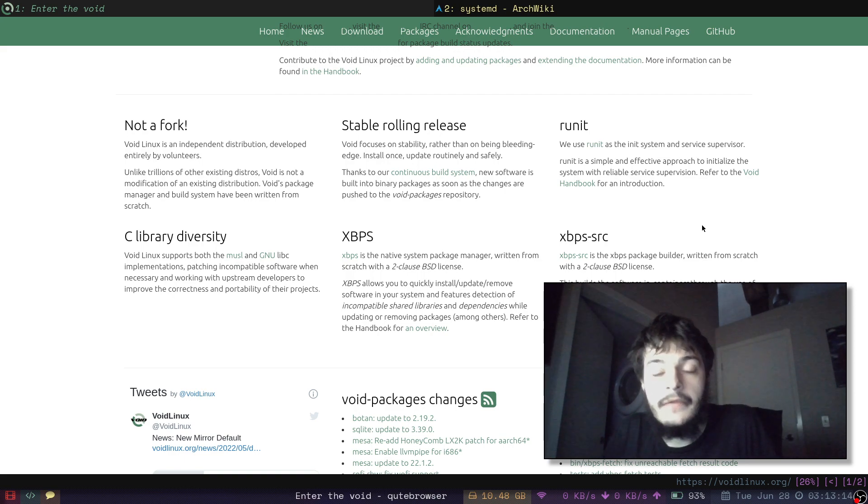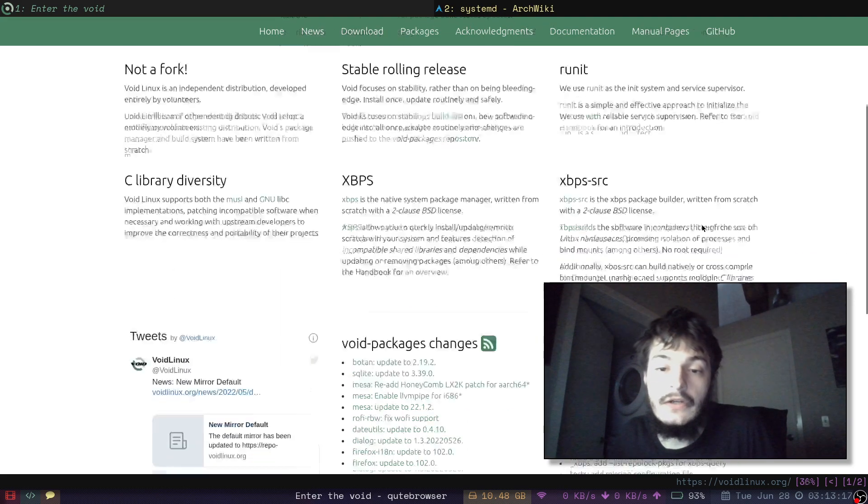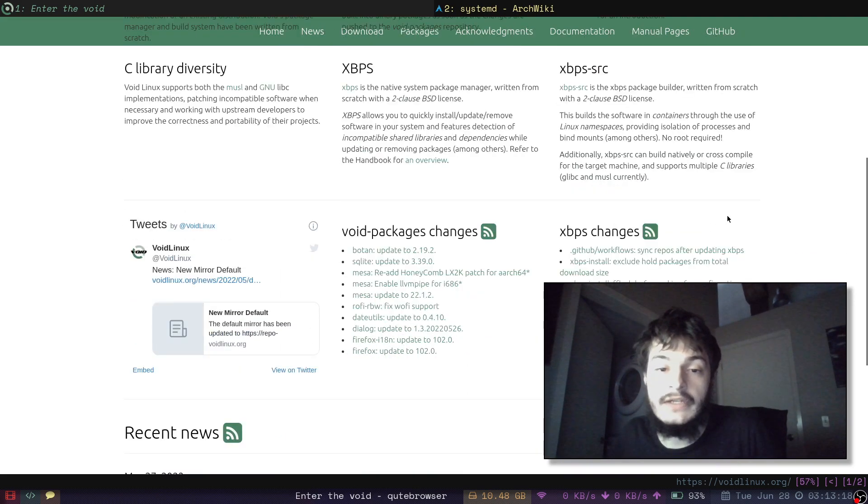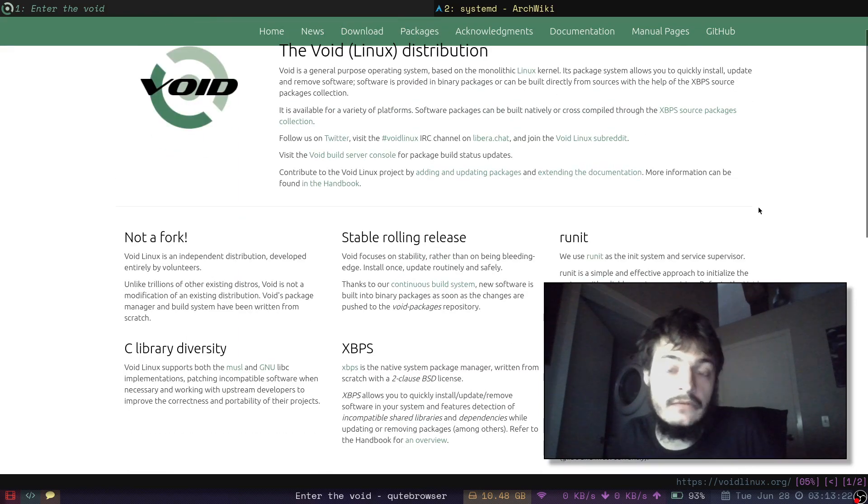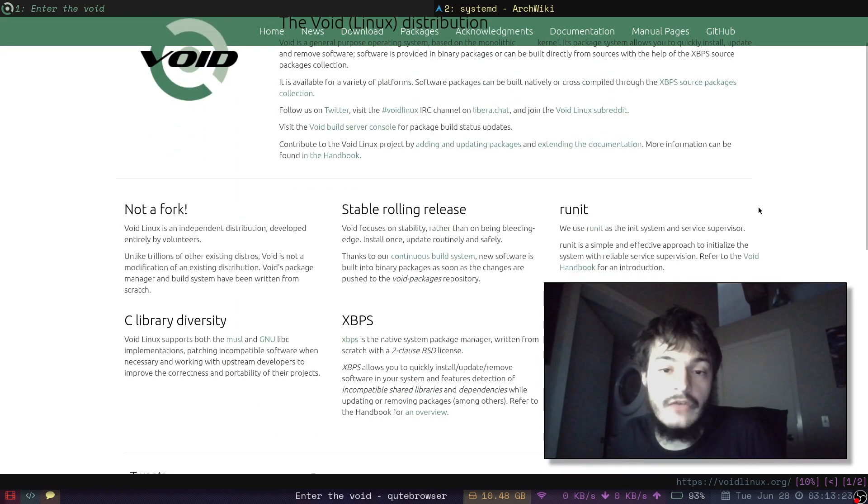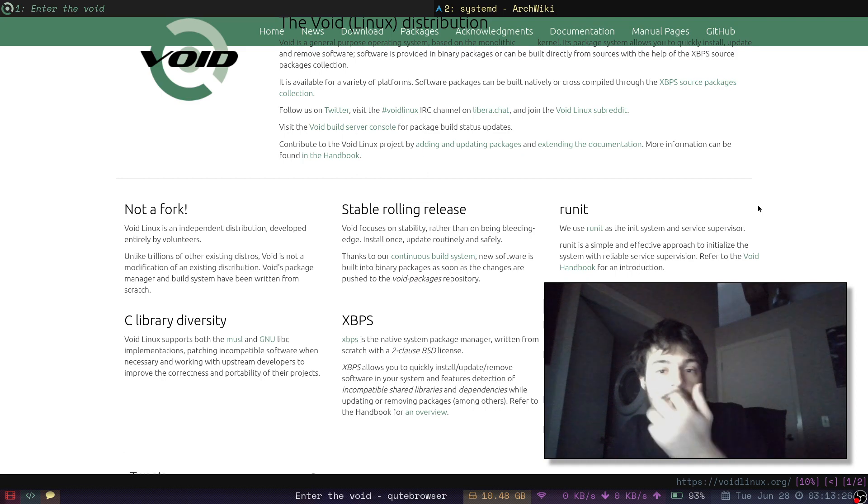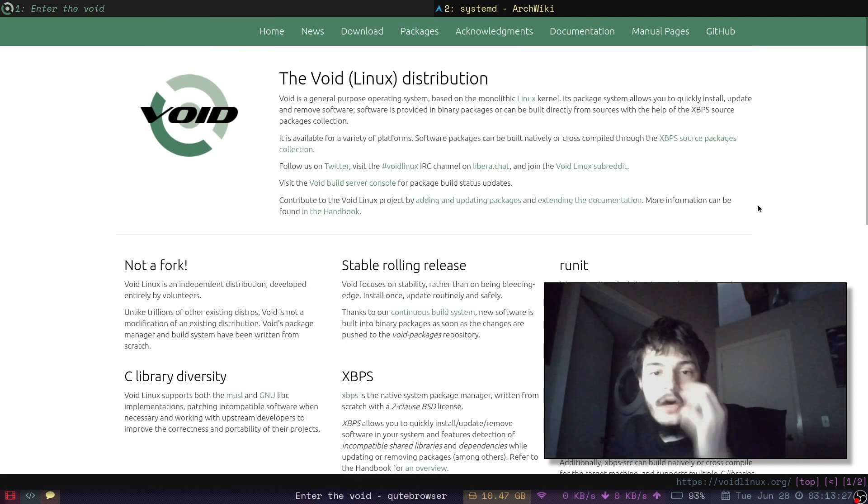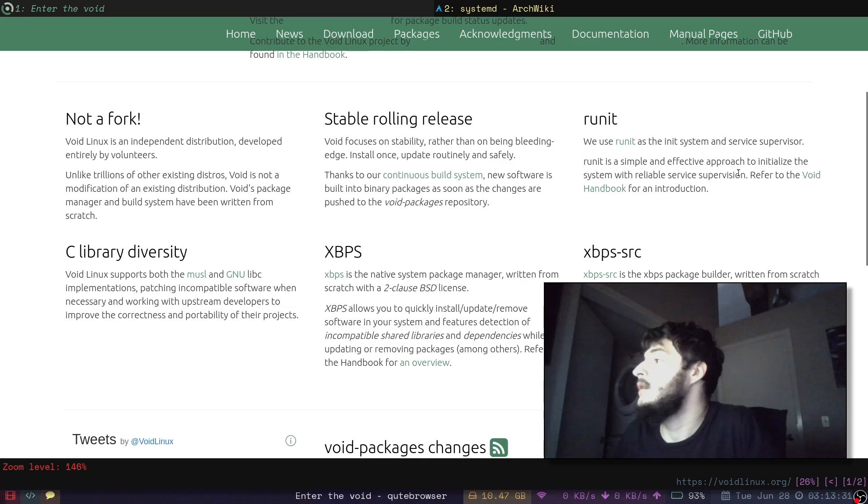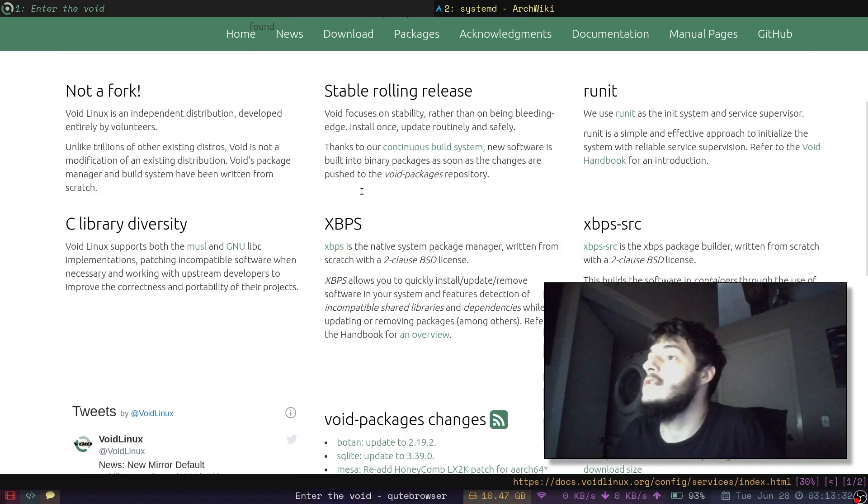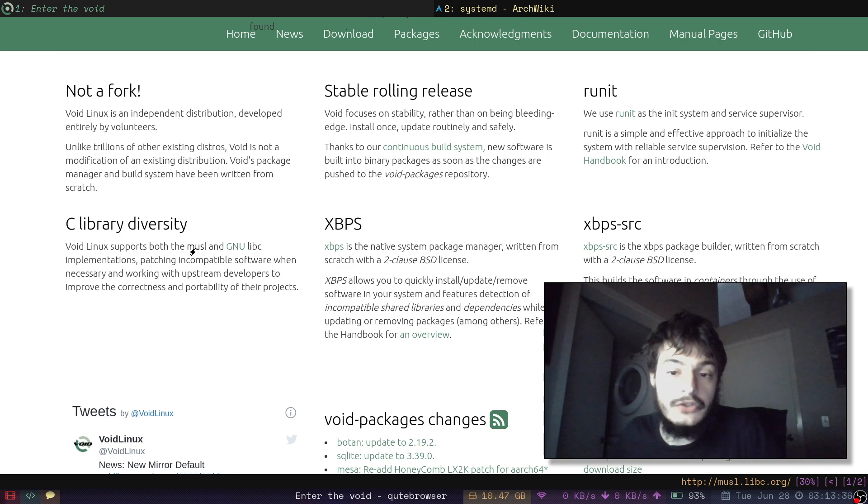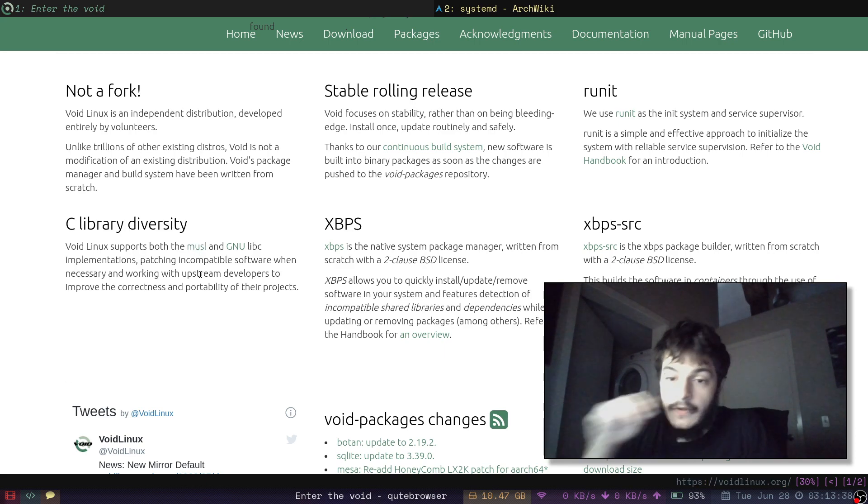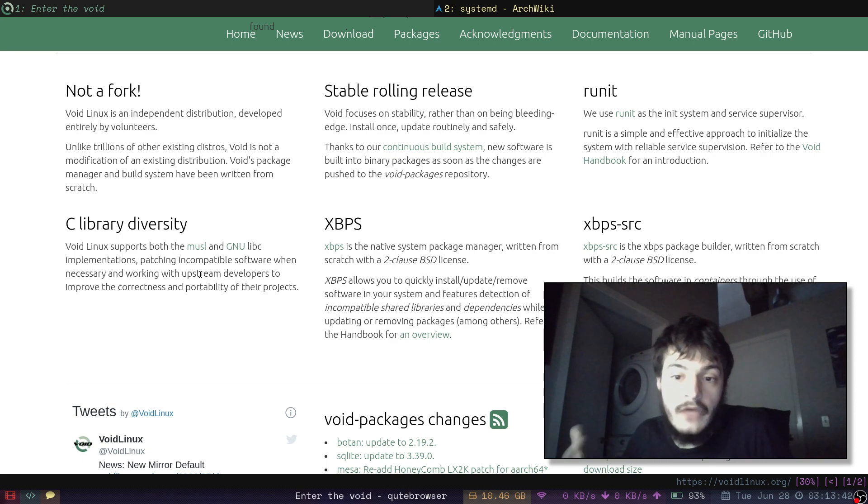And then before that, I used it for about a year back in 2019 on my old laptop. VoidLinux is a great distribution because it offers you a lot of options. Some of the options it gives you, you can install the GNU LibC, or you can install Muscle, which is much faster and much lighter, but doesn't have as great of support for third-party and proprietary applications.